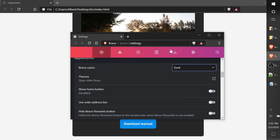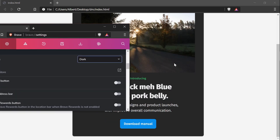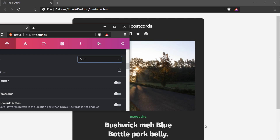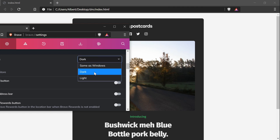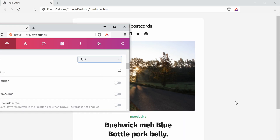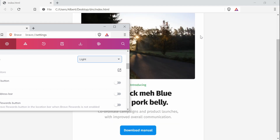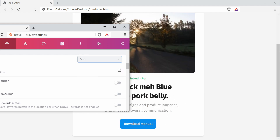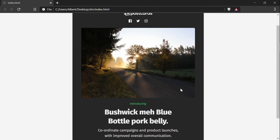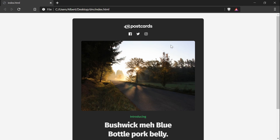We have successfully updated the email template to change the color scheme depending on whichever color scheme the user has selected. We went over how to change the background, how to change the text, how to change the images, and make it update dynamically. And that was it for this tutorial — until next time, see you guys later.